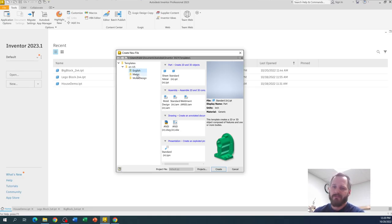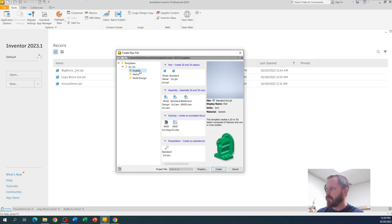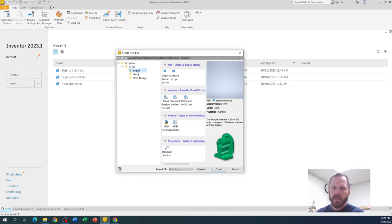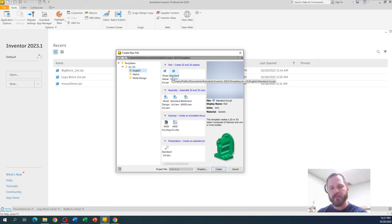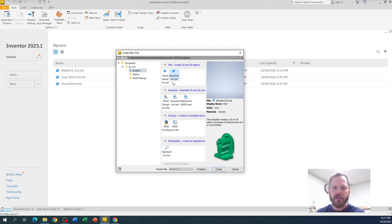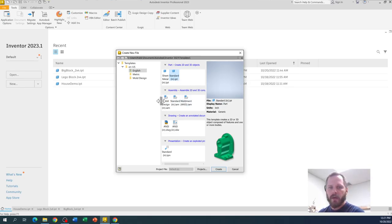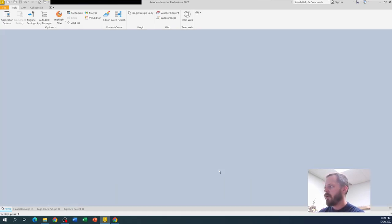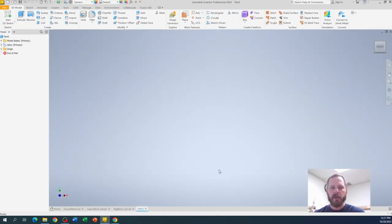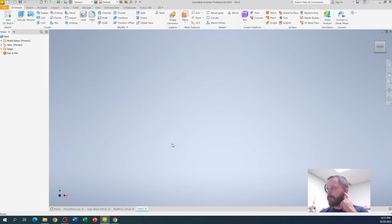If you really want to do it in metric, you can, but all the information, all the dimensions I'm going to give you are in inches. Remember we're making a part file. This is not sheet metal. This is a standard part file. So I'm going to click on standard inch dot IPT. We're not working with assemblies or drawings or presentations right now. So I'm going to hit create and this should open up a nice blank screen.